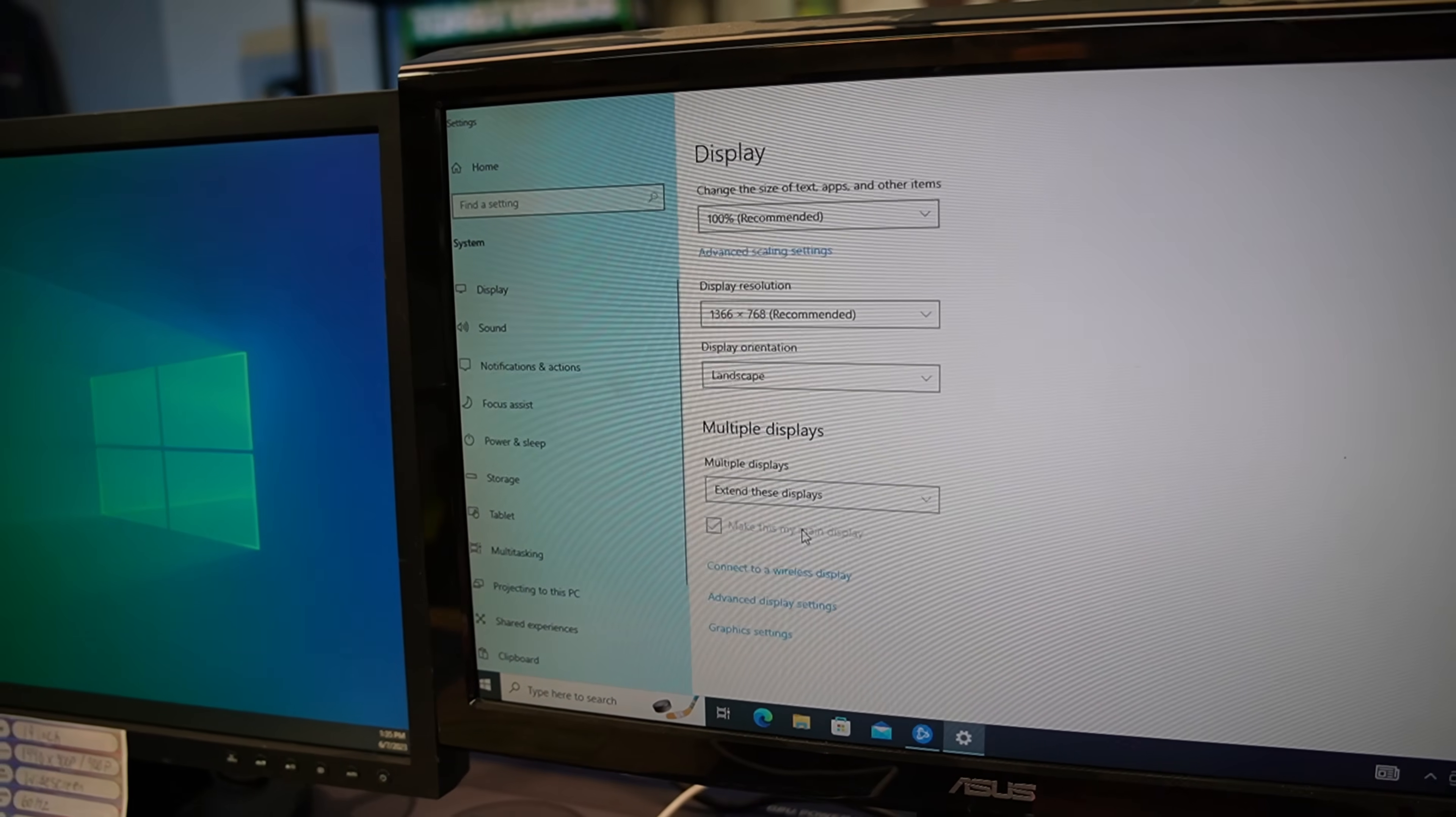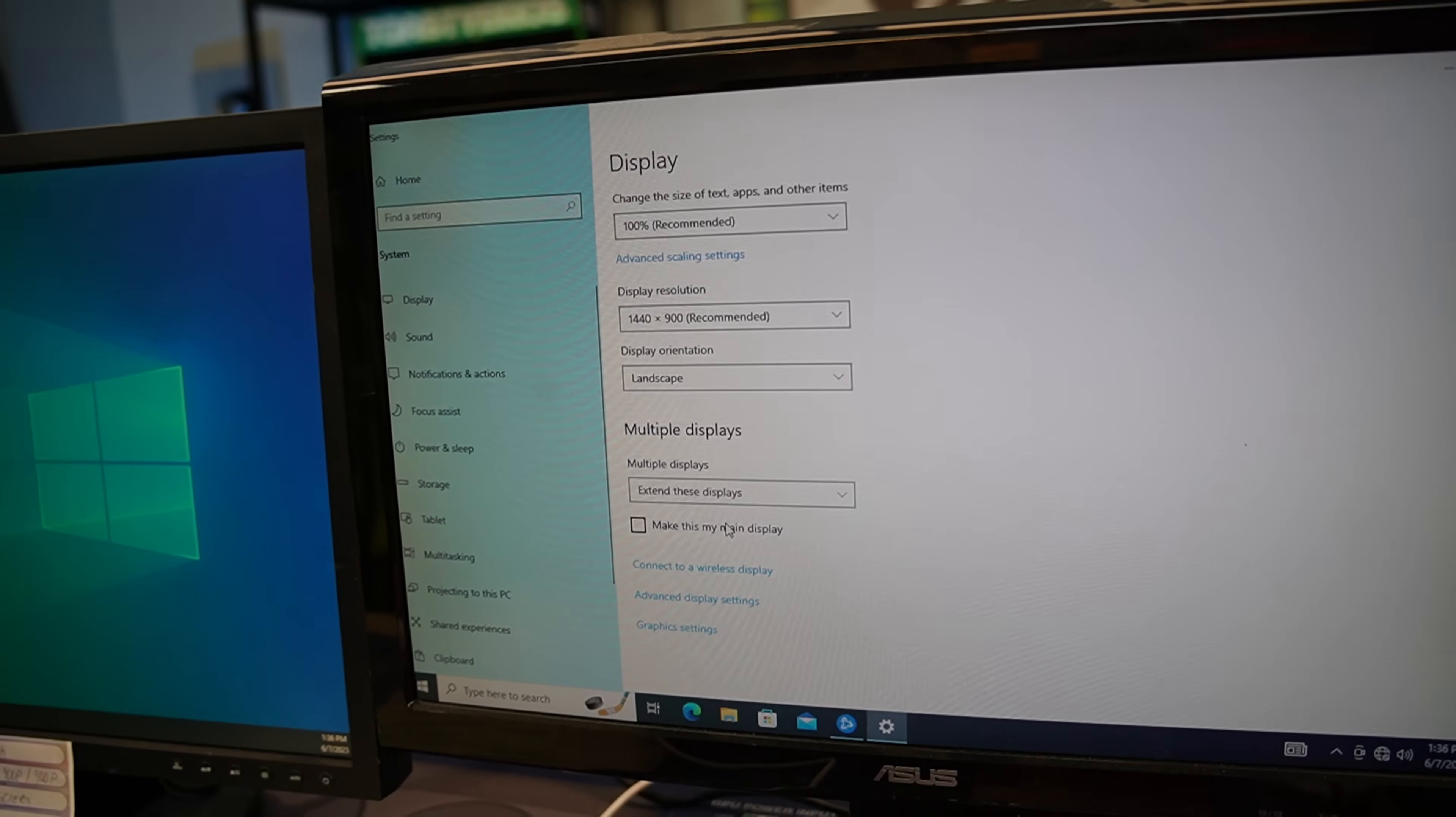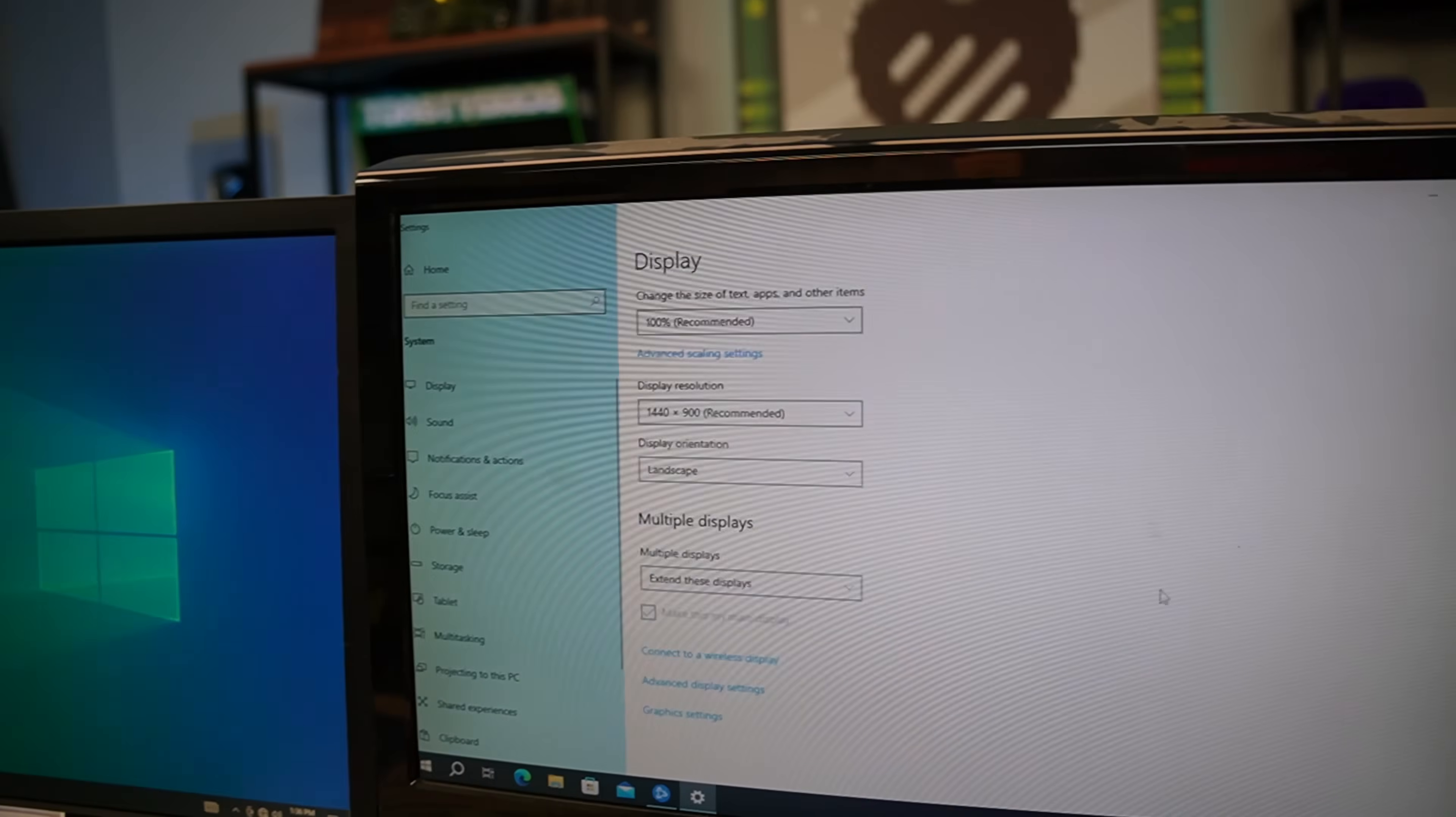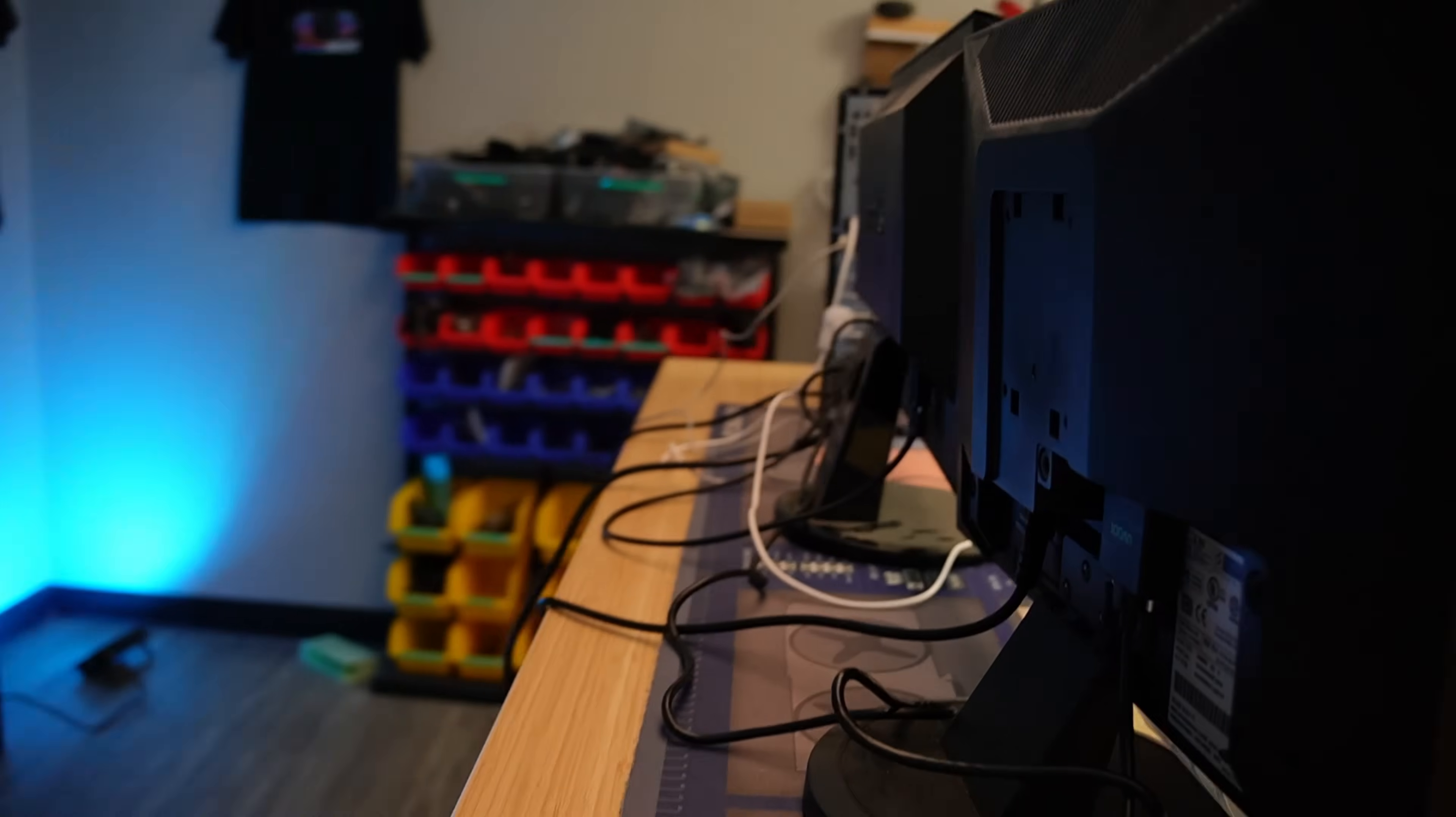So right there you can check mark this box, make this my main display. It's already our main. So like if we wanted to make number two our main you just check box that and now all of our apps are over there. So yeah, it's pretty simple.